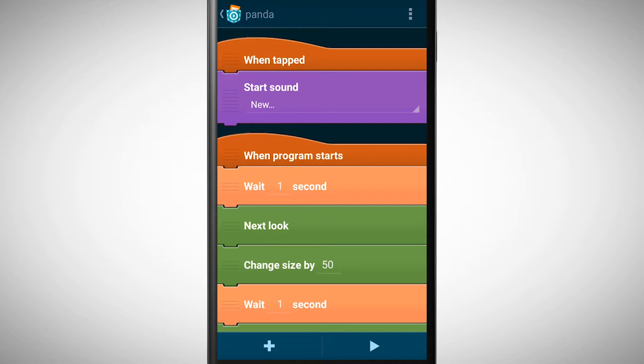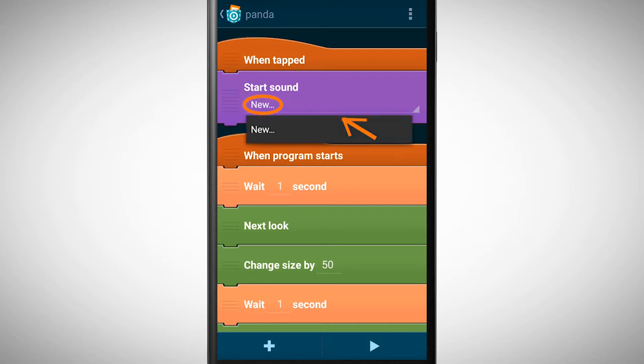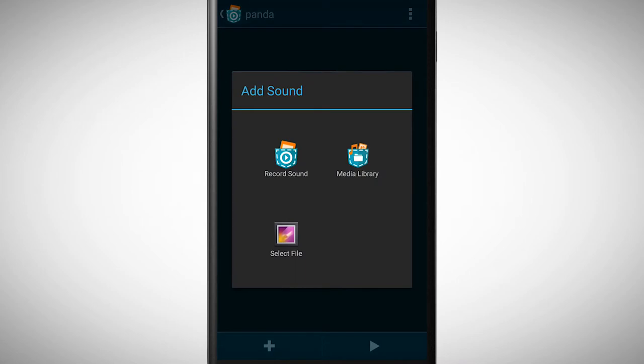If you take a close look you will recognize that the new underneath start sound is underlined. This means that we can change the value. Tap on new and you will see different options.